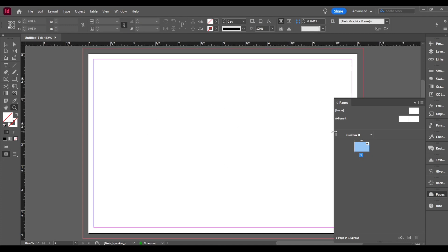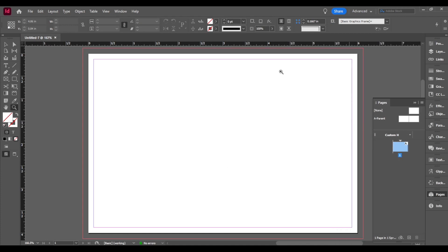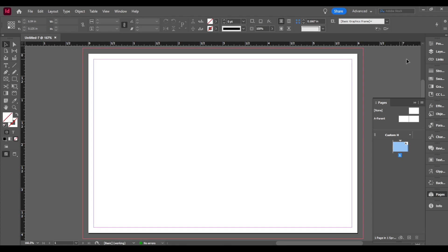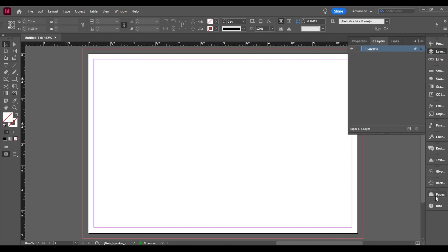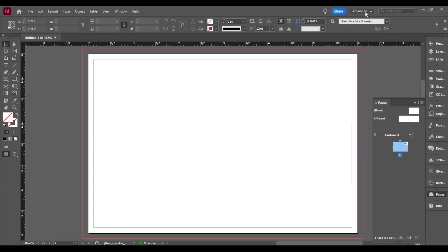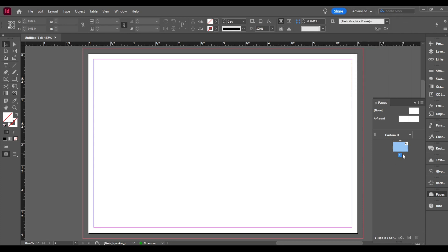So there you have it. We have our pages right here and as you can see we have layers like any other project. Just a quick note I'm in advance up here in the top left. You're probably going to be in essentials or essentials classic when you open InDesign but just put it in advance if you want to follow this guide.